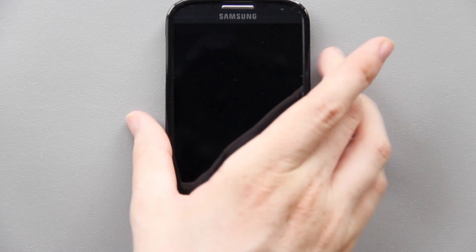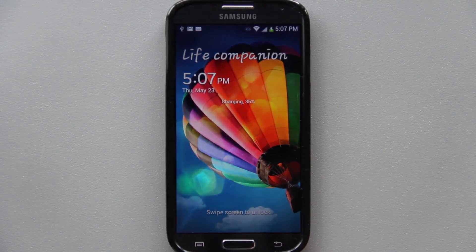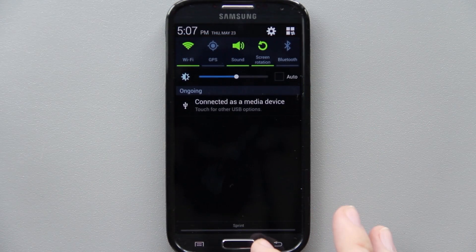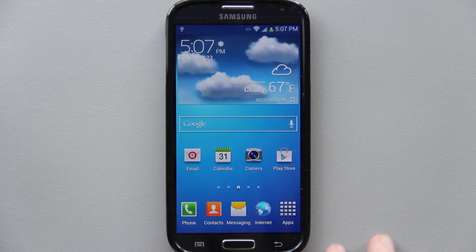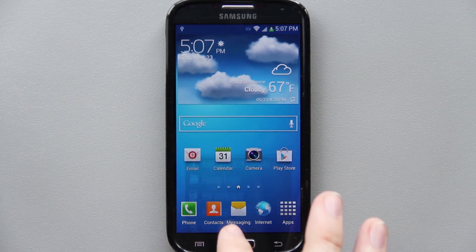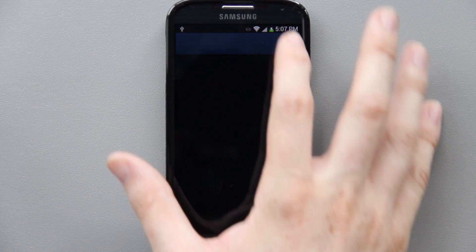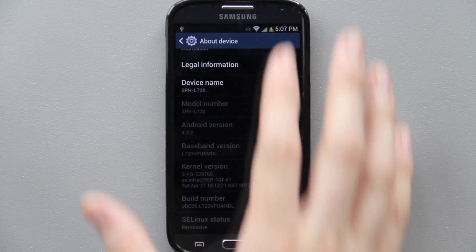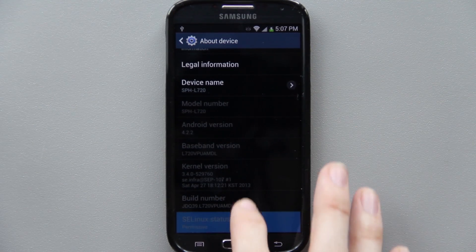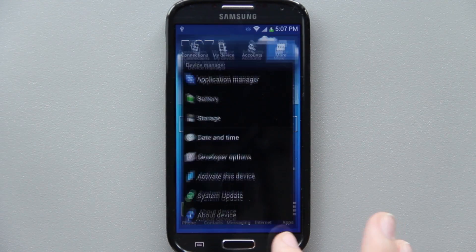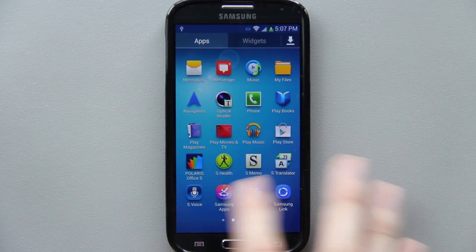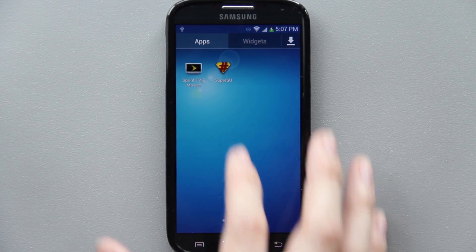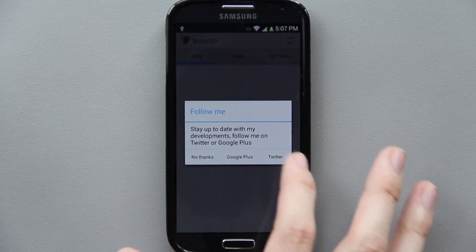Now we come back over to the phone, go ahead and turn it on. There's no notification at the moment - no notifications, awesome. Menu, Settings, More, About Device, and we still have MDL, MDL. Sick, awesome.